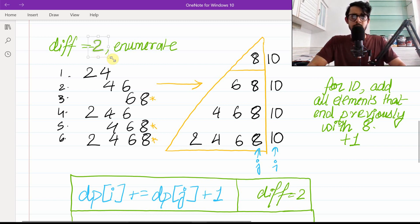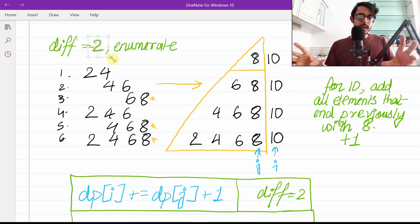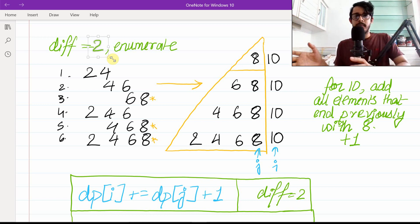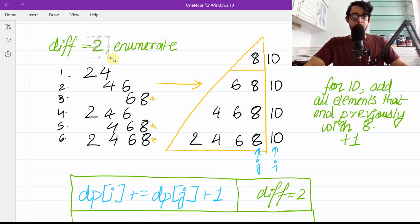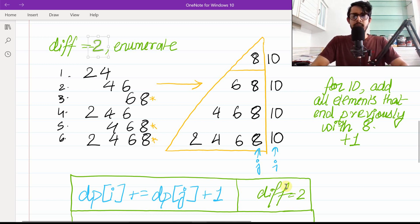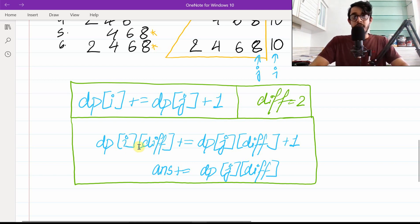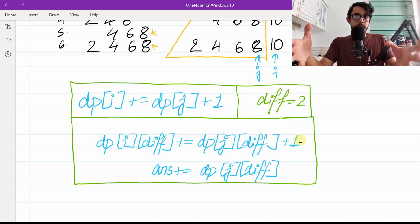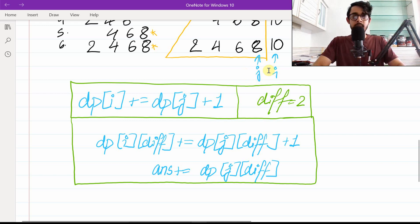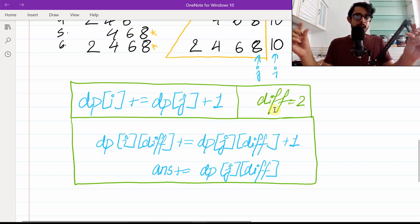This DP is one-dimensional, and the difference is another integer we need to track. What if we include the difference inside the DP as well? So: dp[i][diff] += dp[j][diff] + 1. Now we've incorporated both the index information and the difference information into one neat, clean line.